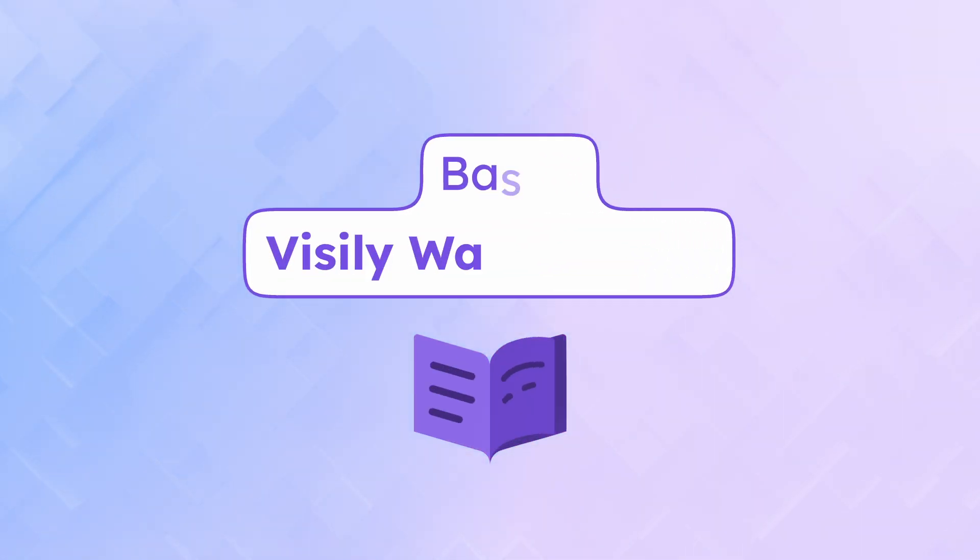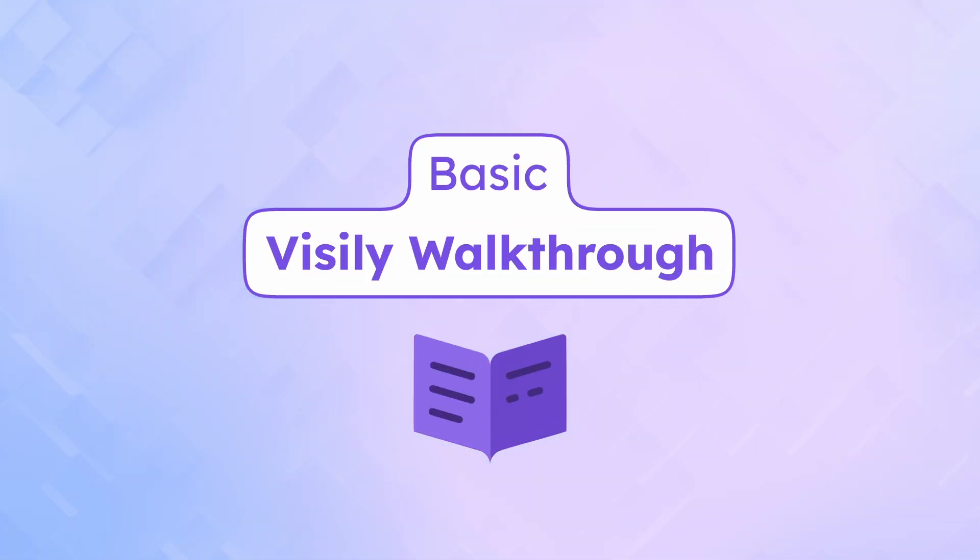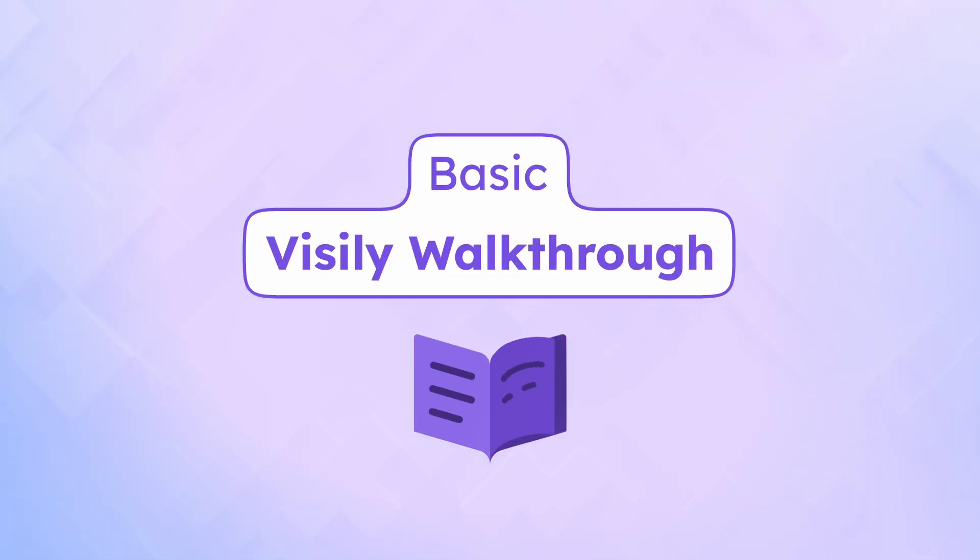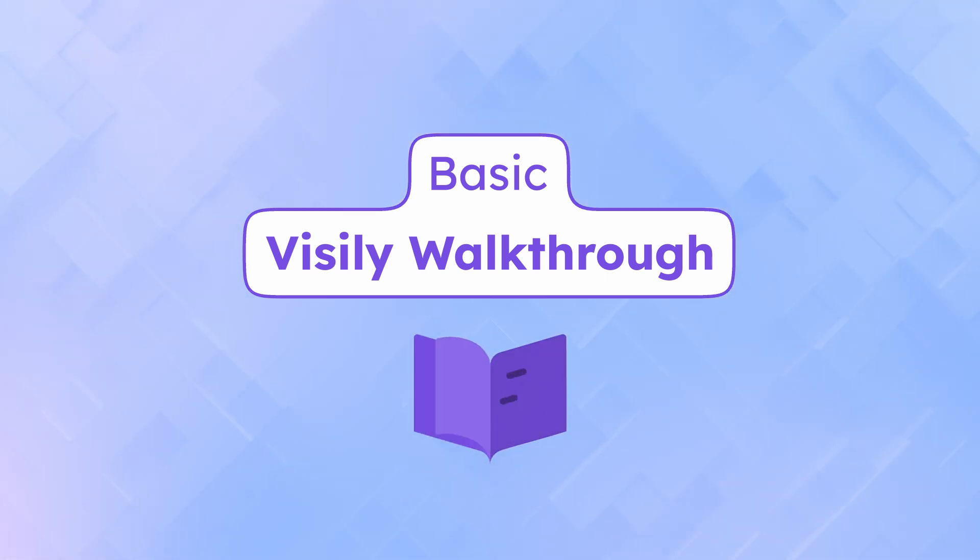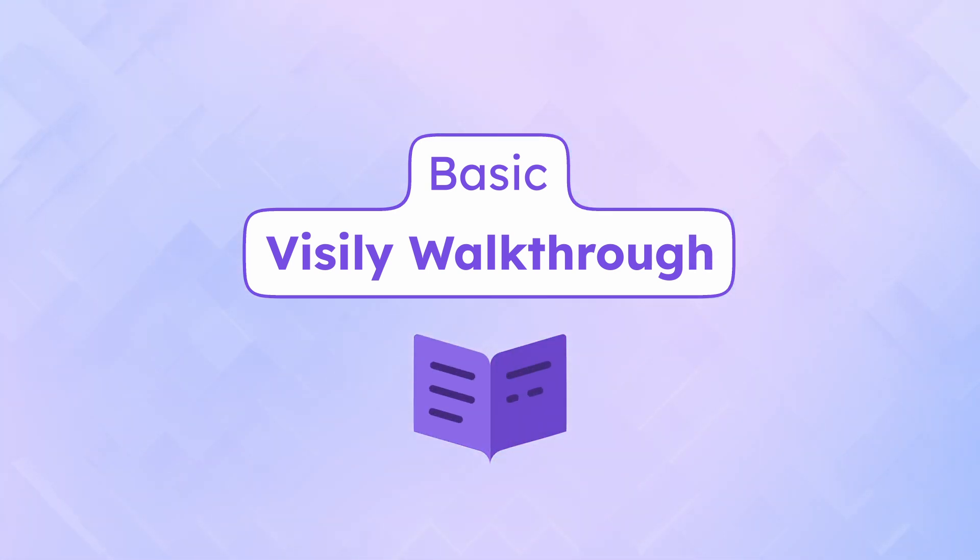Welcome to Visily. In this video, we'll take you through a basic walkthrough of our powerful design tool that lets anyone, regardless of experience, create stunning UI designs. Let's dive in.